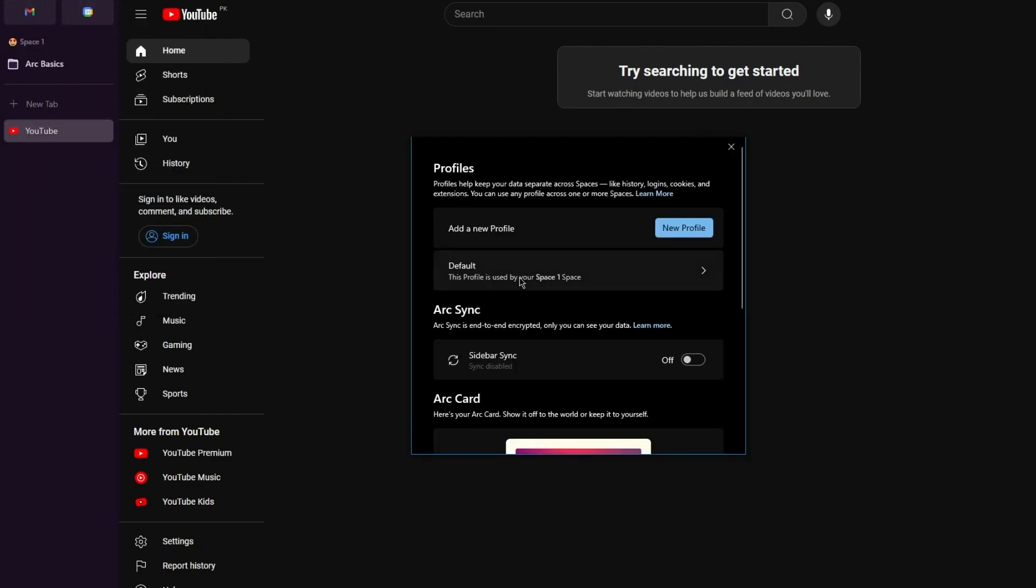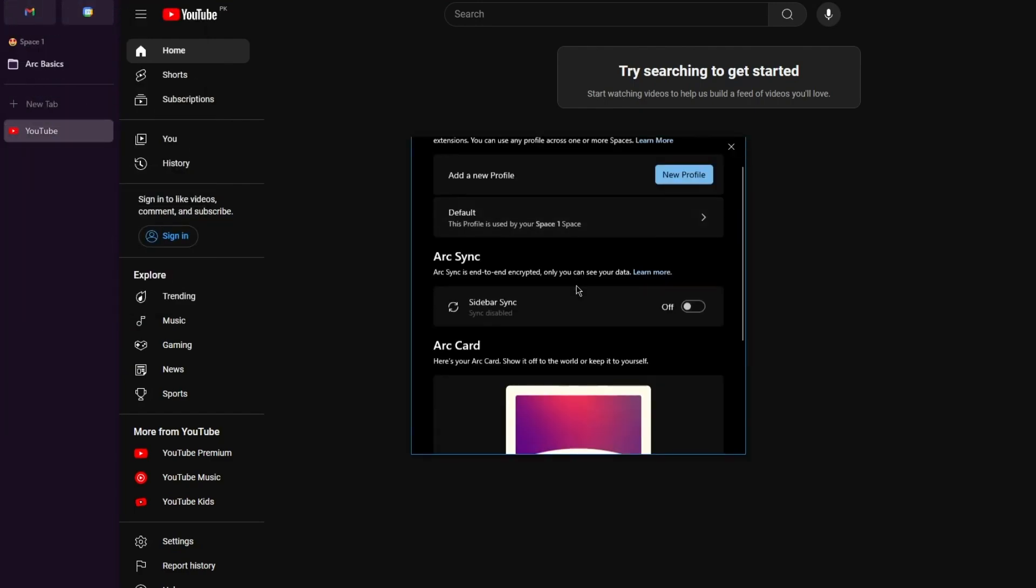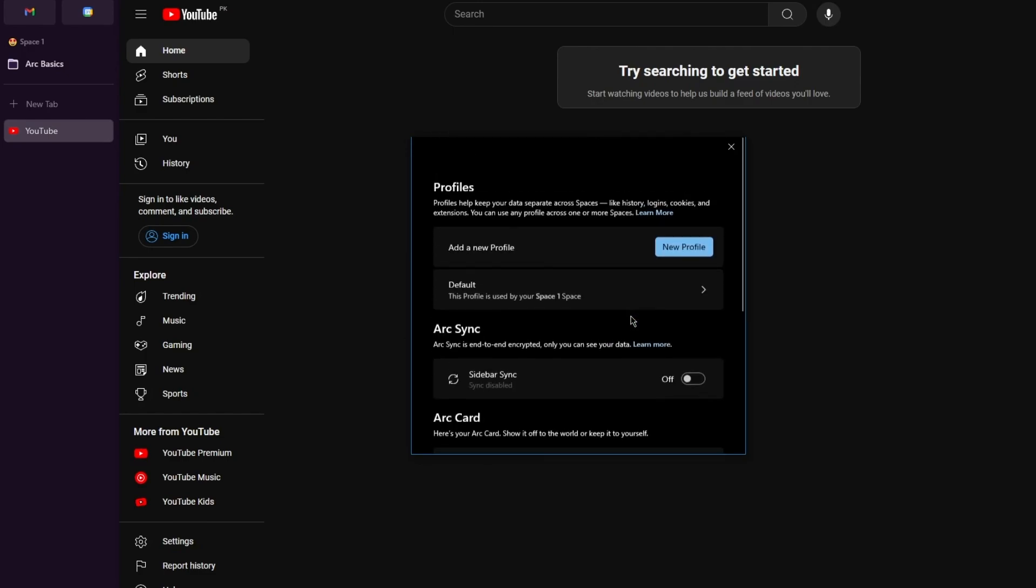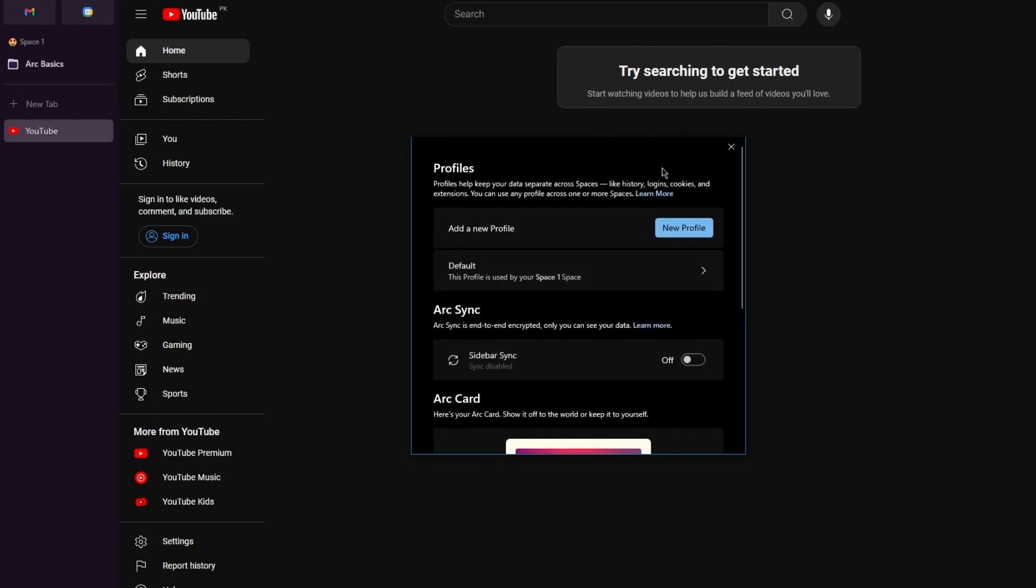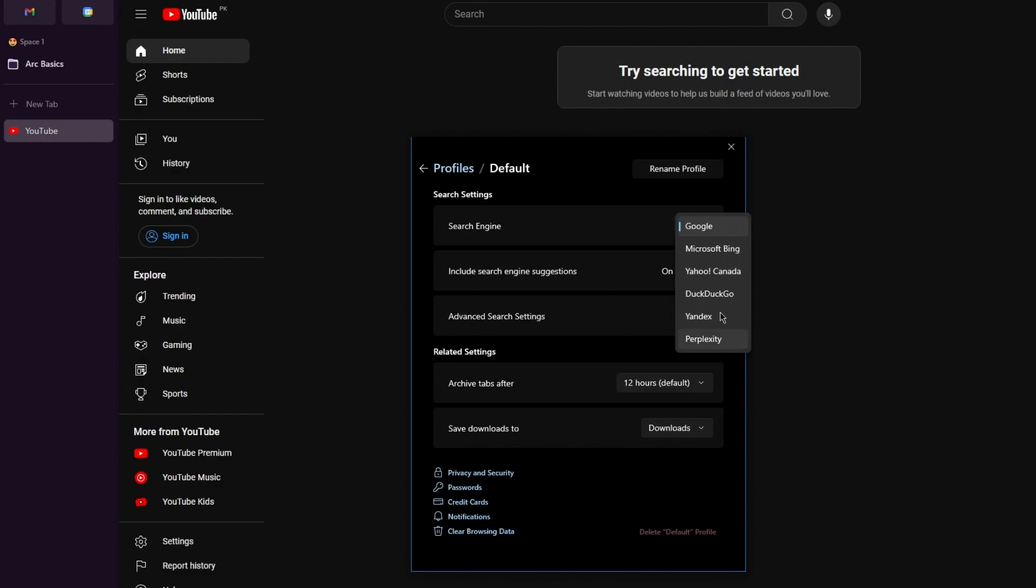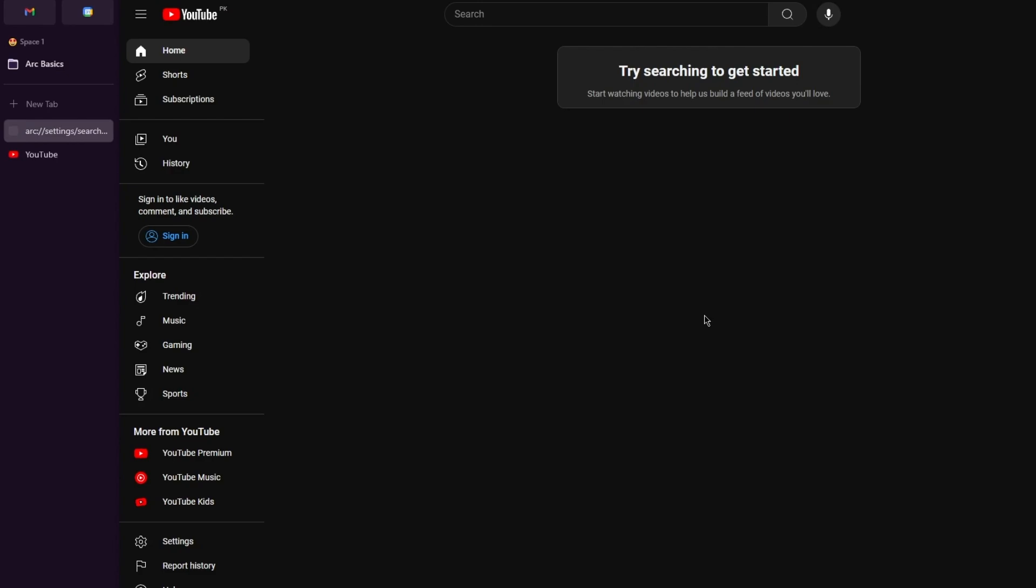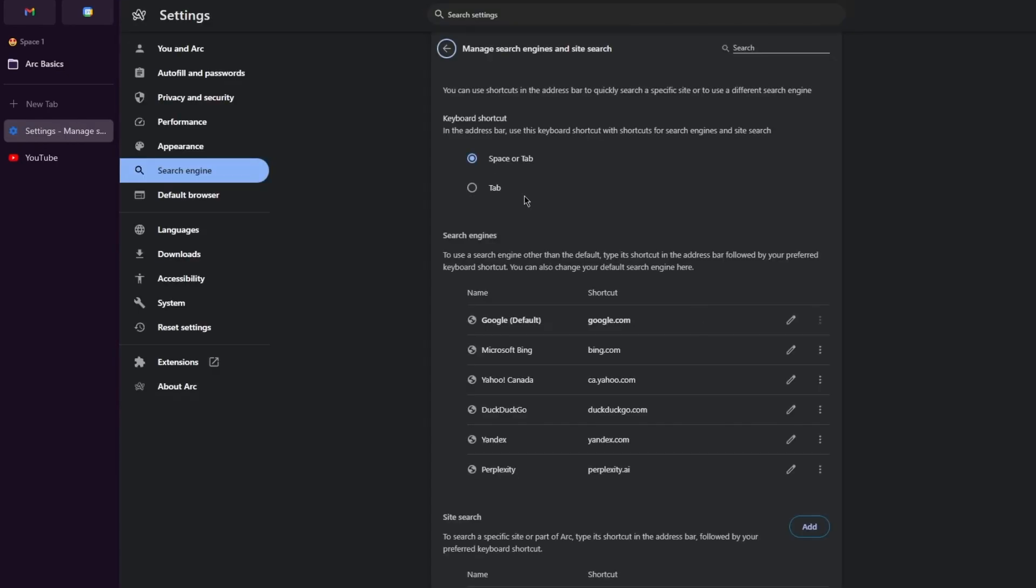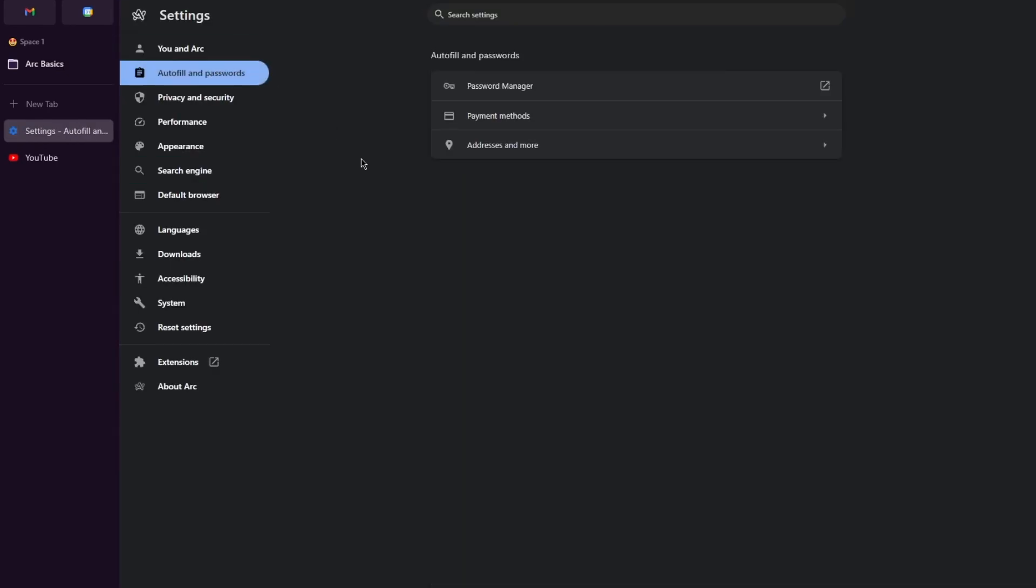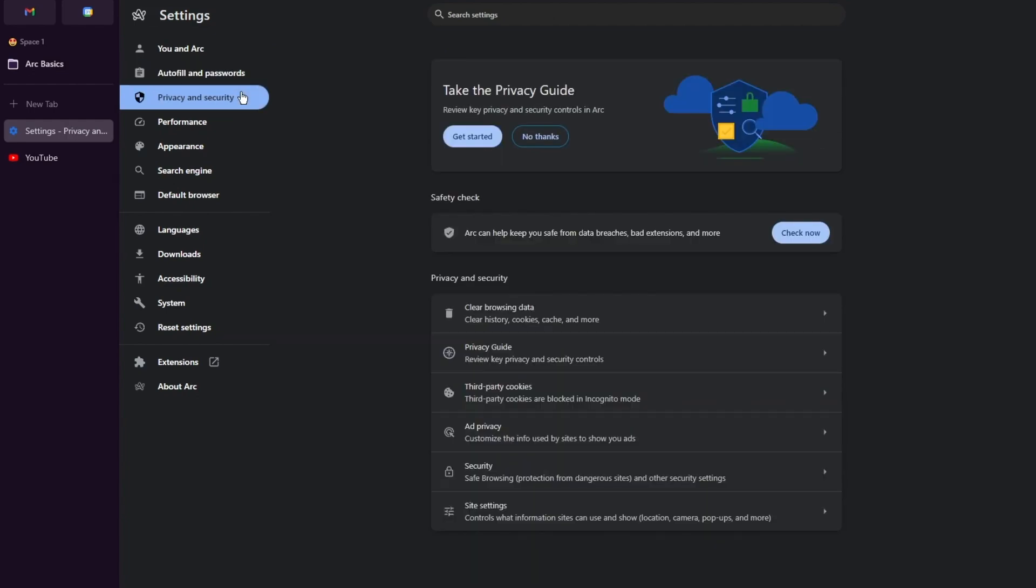In the settings, first of all you have obviously the Arc bar. You're going to choose your profile. In this profile, search engine, you can choose Google, Bing, Yahoo, DuckDuckGo, Yandex. I'm going to go with Google. Then it says advanced search settings, which is also something you can use. First of all, we have the autofill and password that you can use, privacy and security—pretty basic stuff.